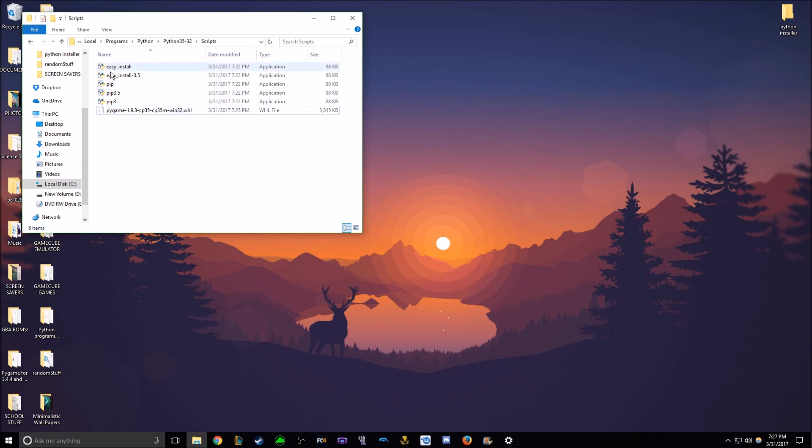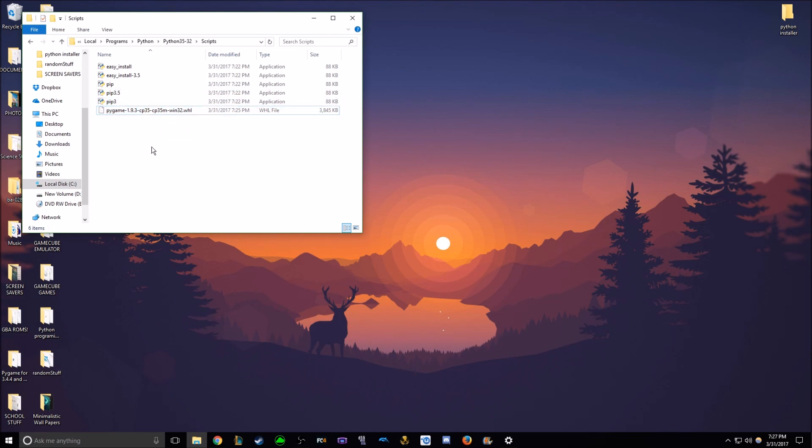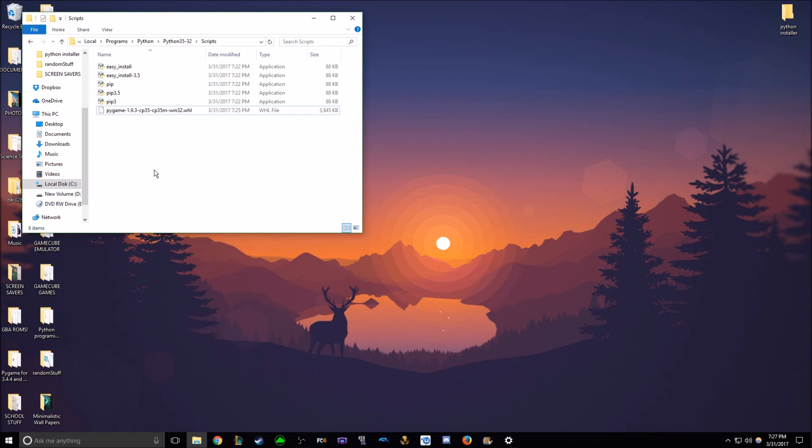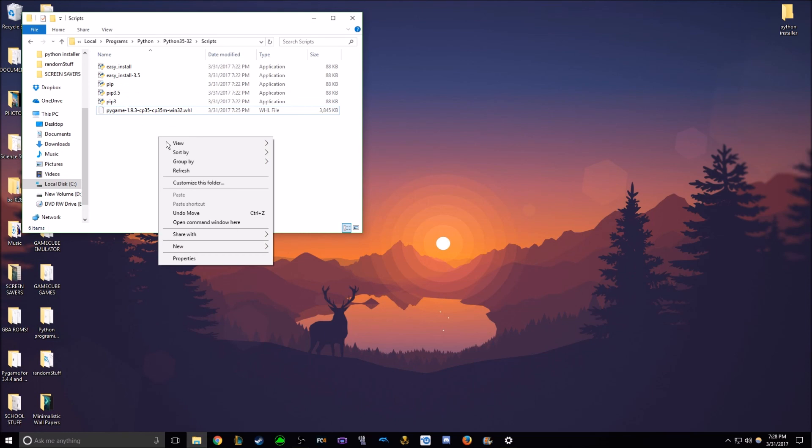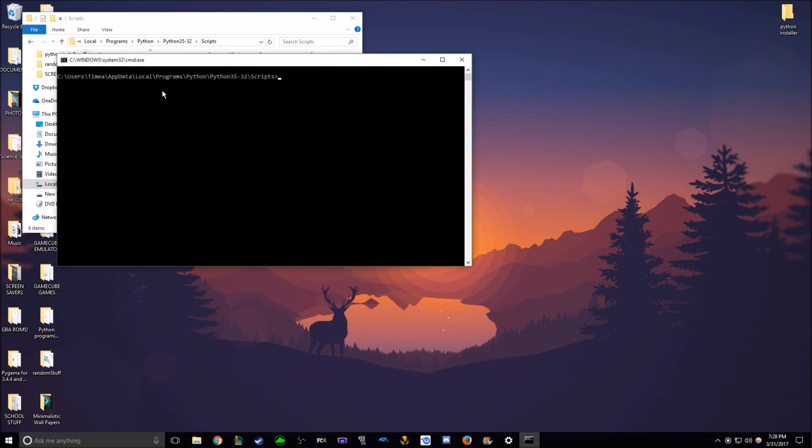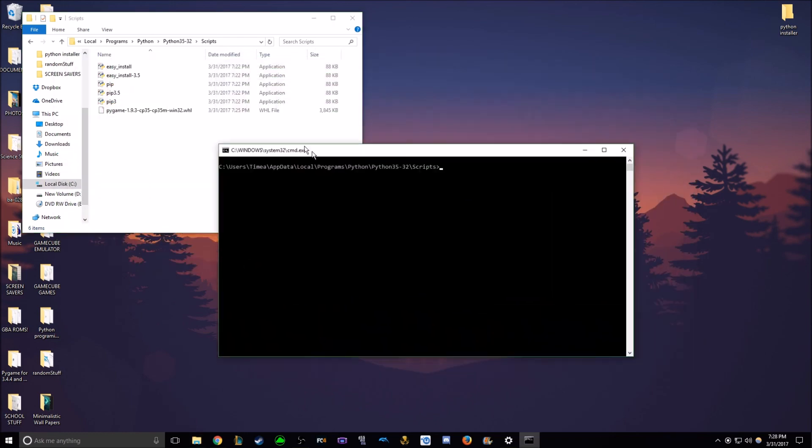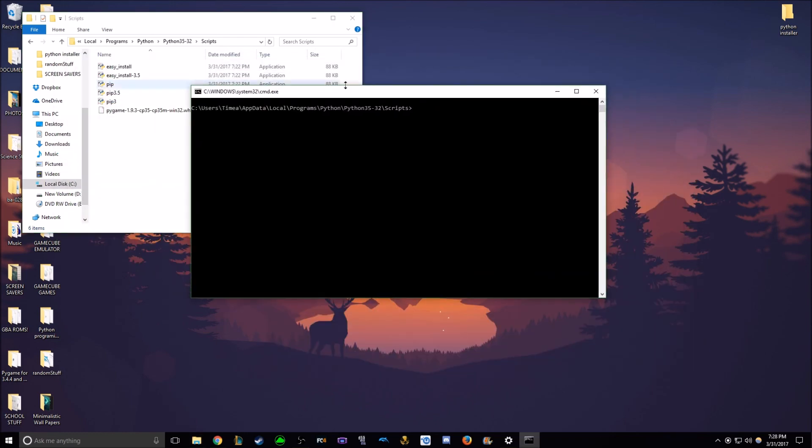And now you're going to take your WHL file that you just downloaded and drag it right into this scripts folder. And now with that in there, make sure this isn't highlighted. Make sure it's separate and not highlighted. You're going to right click. Well, if you right click, this comes up. So make sure that's what's happening. But what you have to do is hold shift, and then right click over this white area, and then a new option will come up. Open command window here. So make sure all that happened. Click open command window, and this pops up.